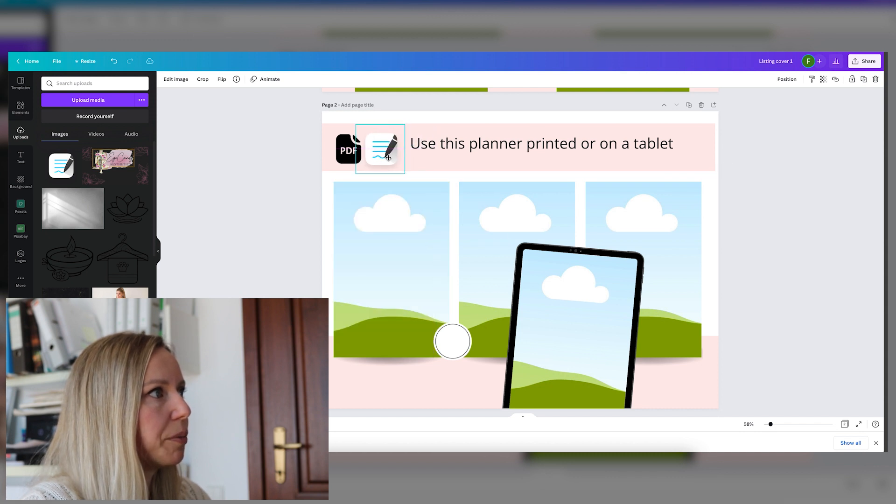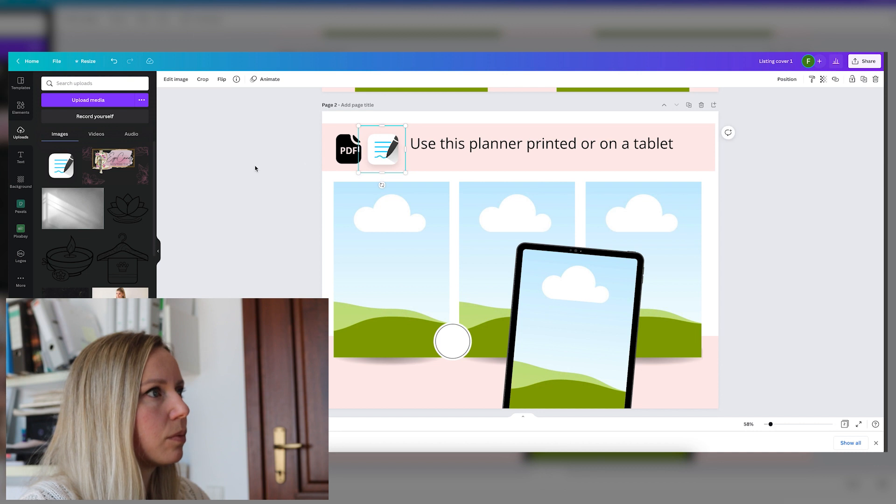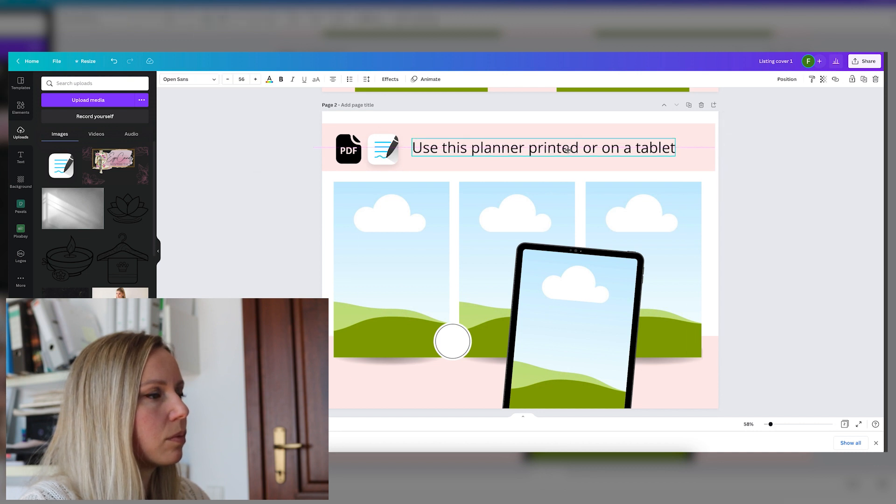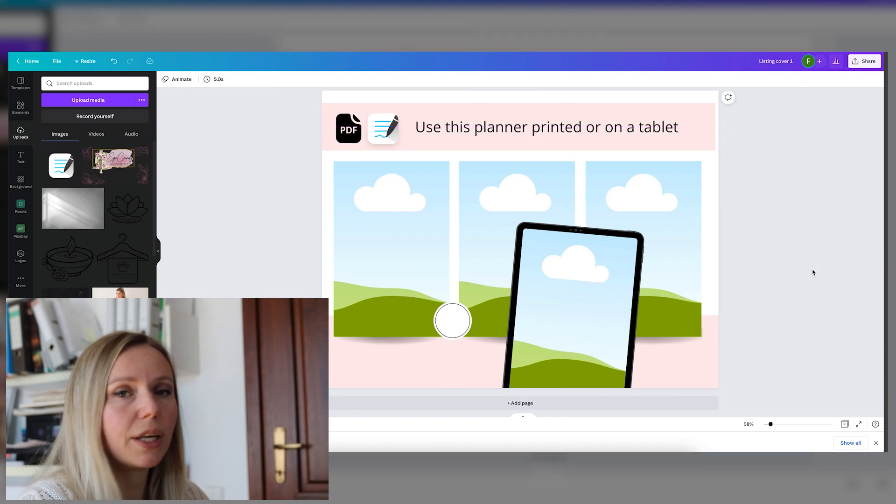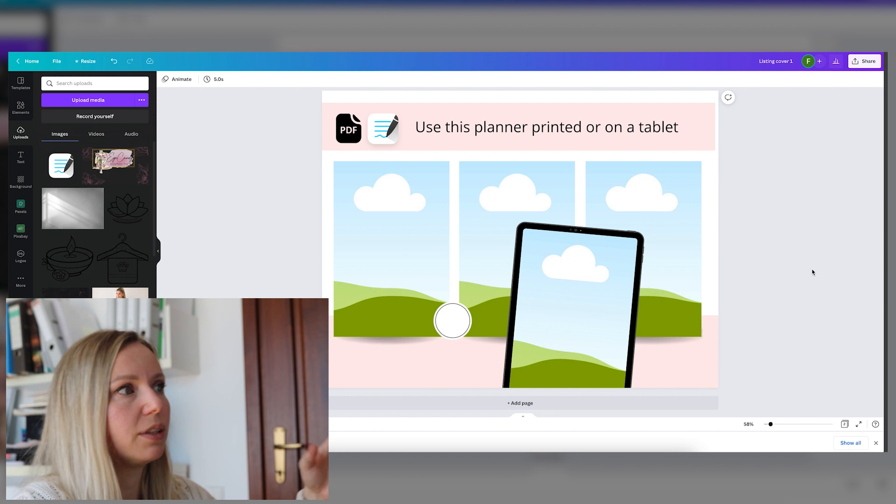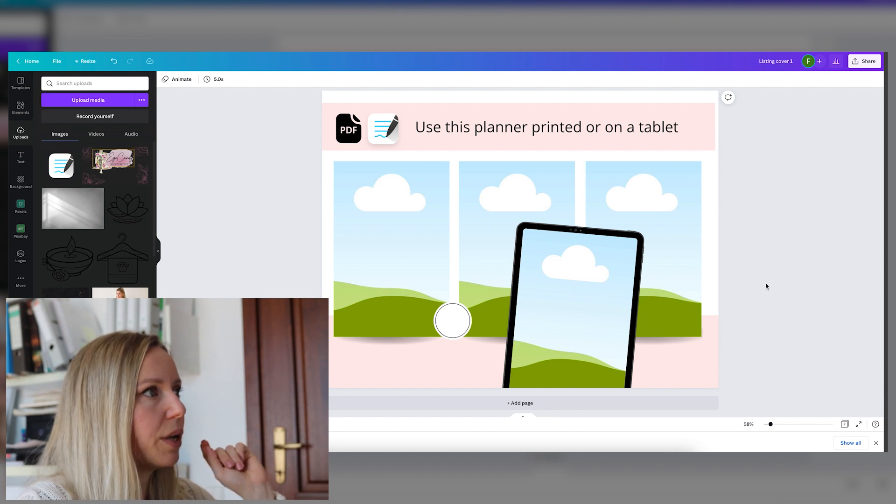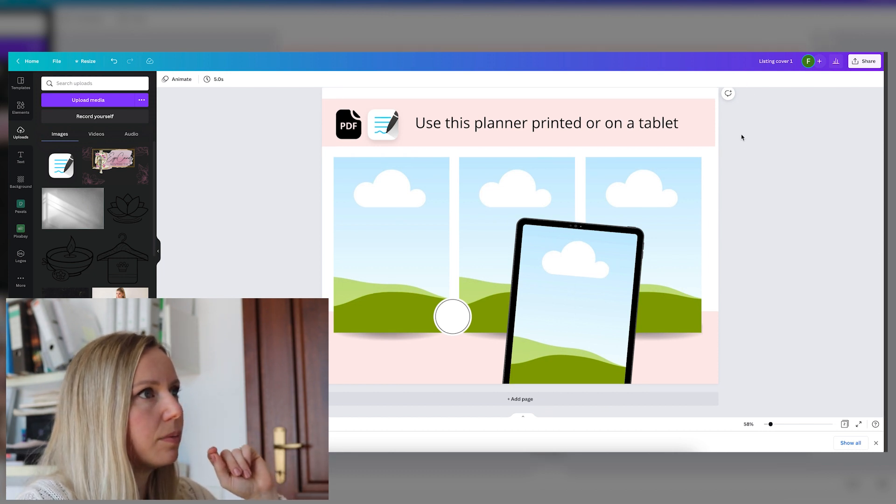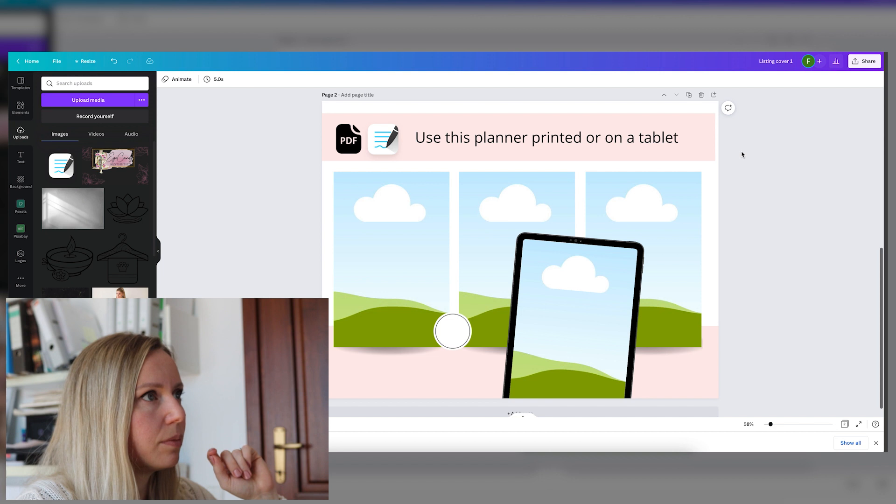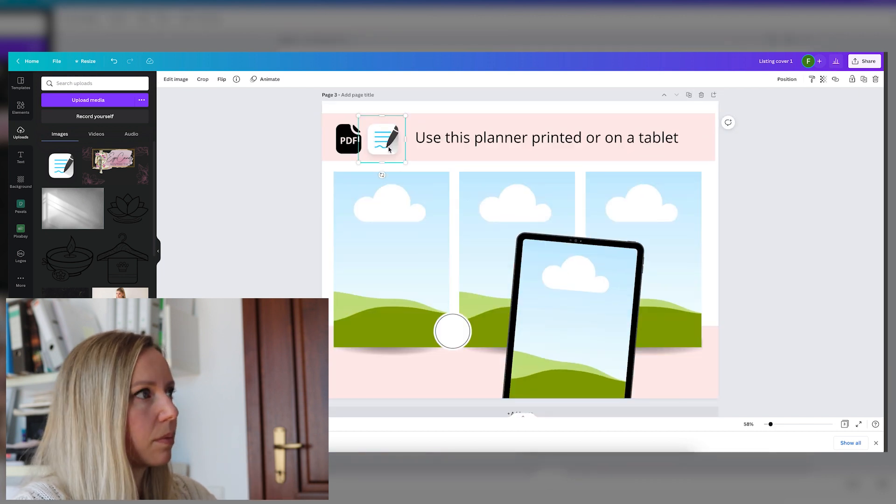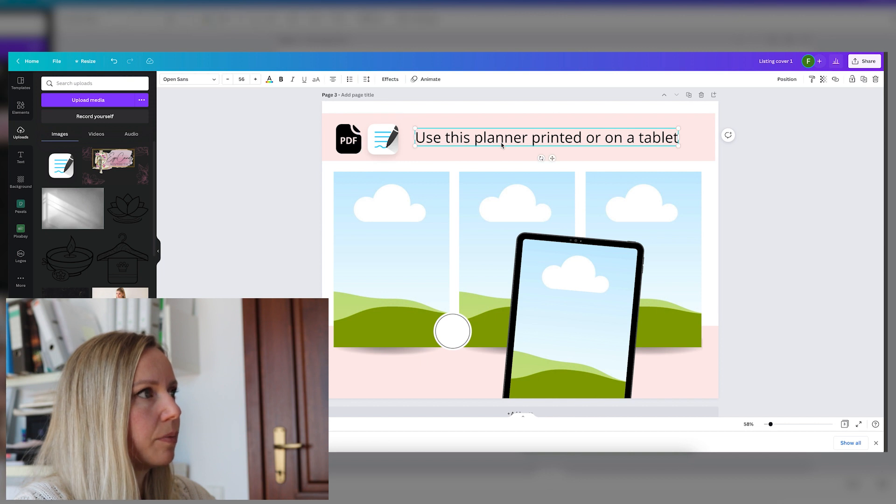Let's add it next to the PDF logo. And let's create another mockup with this tablet frame.